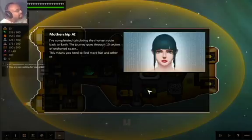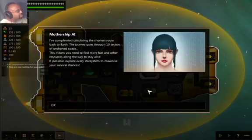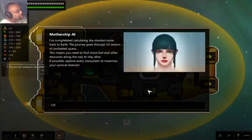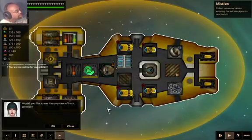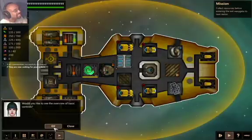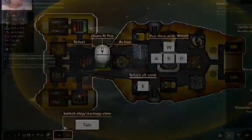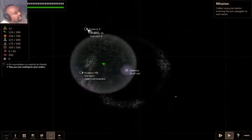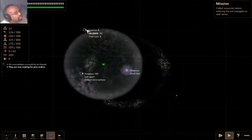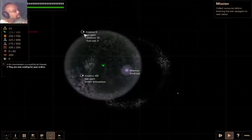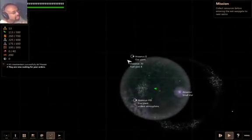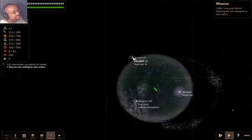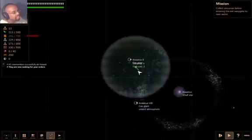I've completed calculating the shortest route back to Earth. The journey goes through 10 sectors of uncharted space. This means you need to find more fuel and other resources along the way to stay alive. If possible, explore every star system to maximize your survival chances. Would you like to see the overview of basic controls? Actually, yes I would, because this can be definitely confusing. Alright, let's go to Anara's tool. How do we... How do I go? Oh, that's how I go.